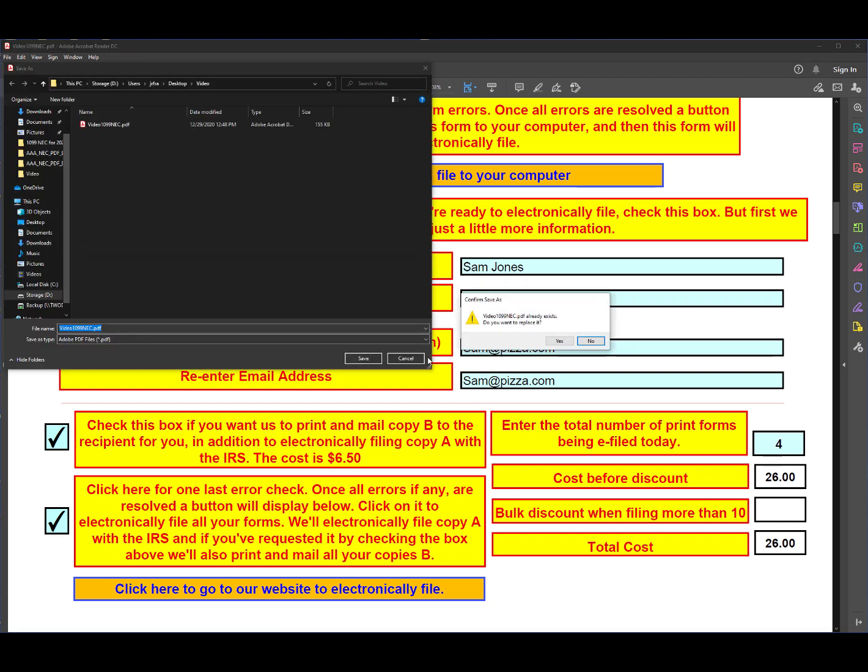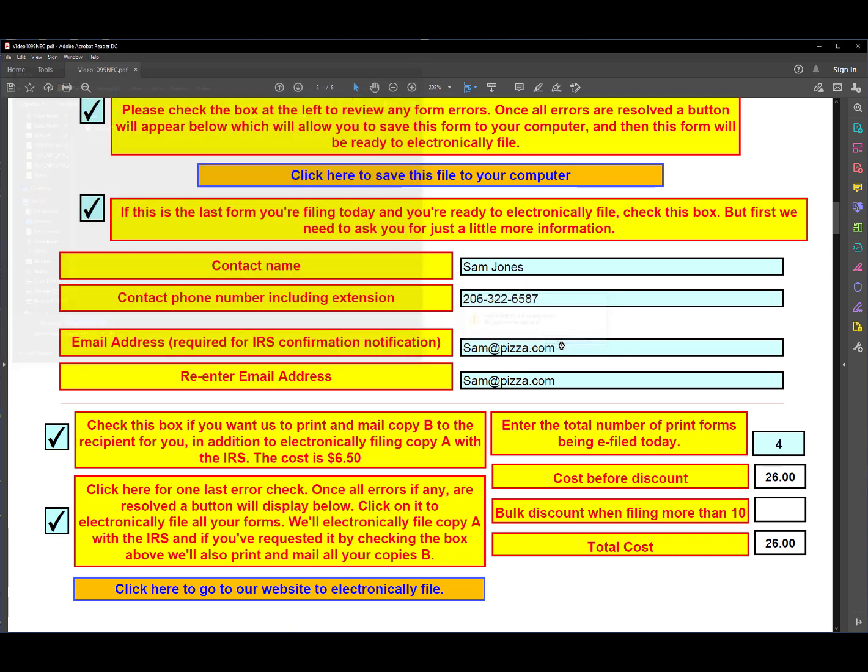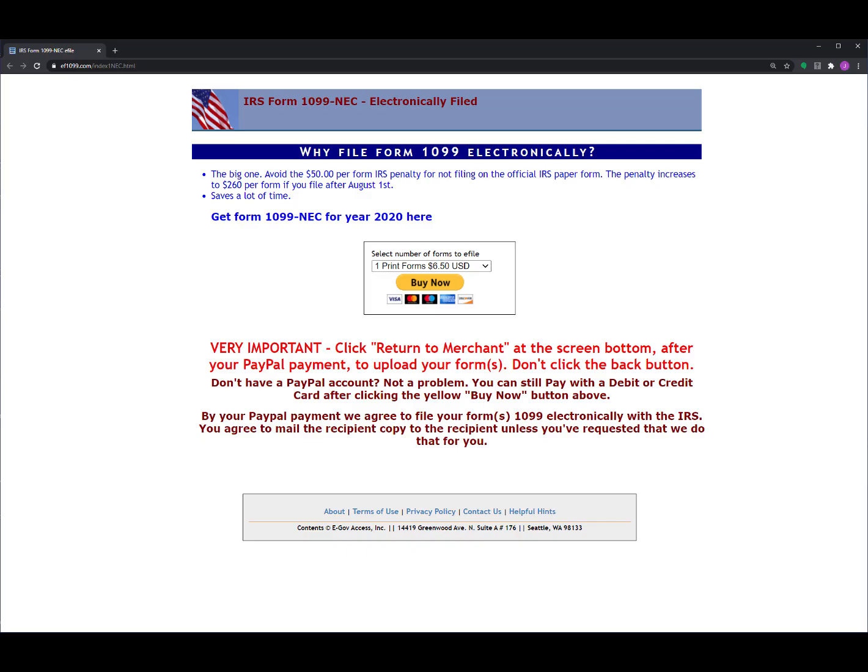So click OK like that, and click here and save. Do you want to replace? We'll say yes. And then we get this screen. Now this is where we are going to make our payment so that we can electronically file. In order to do that, I need to click on here to select the right number of forms. But before I do that, let me just highlight this information here.